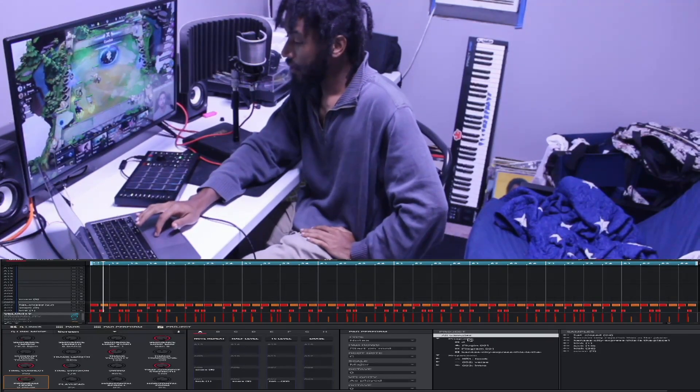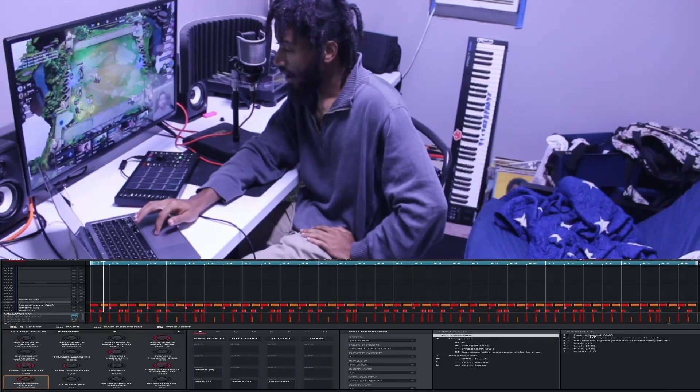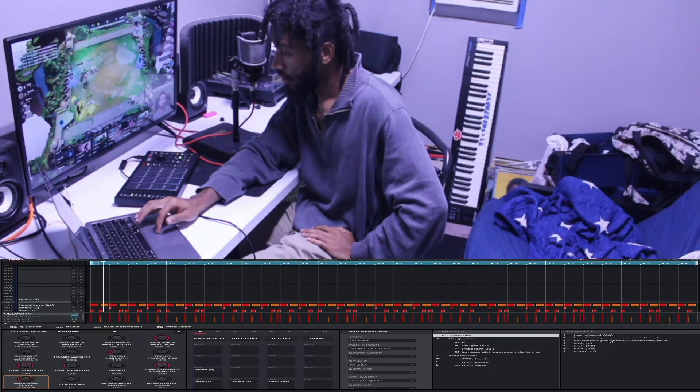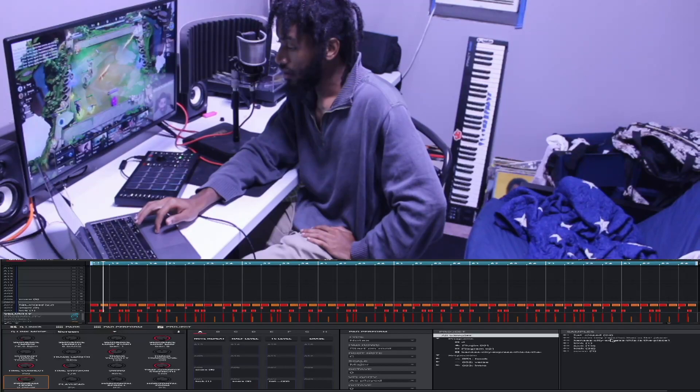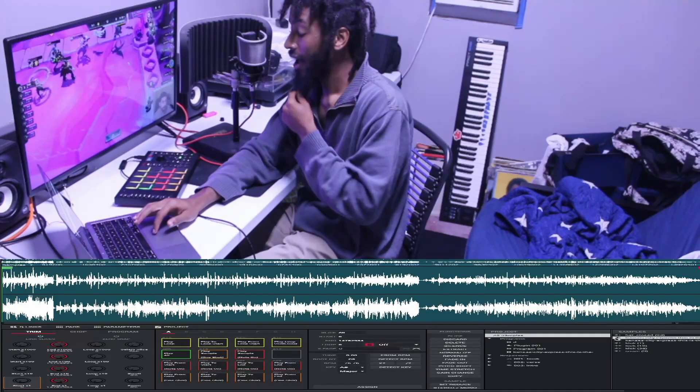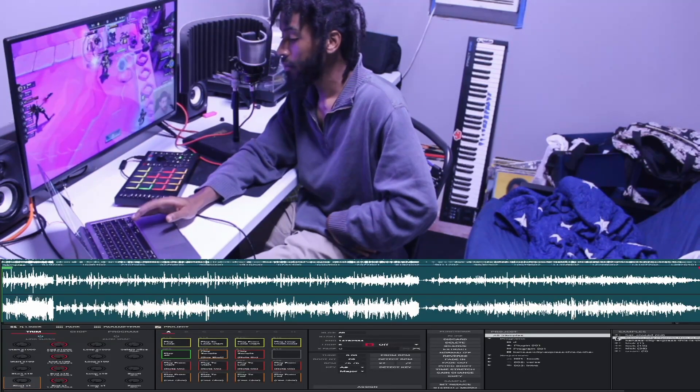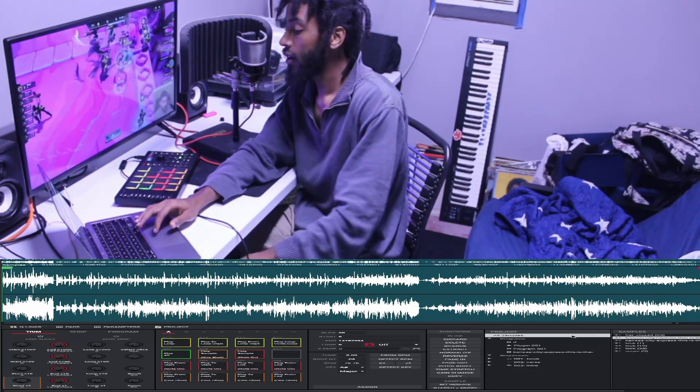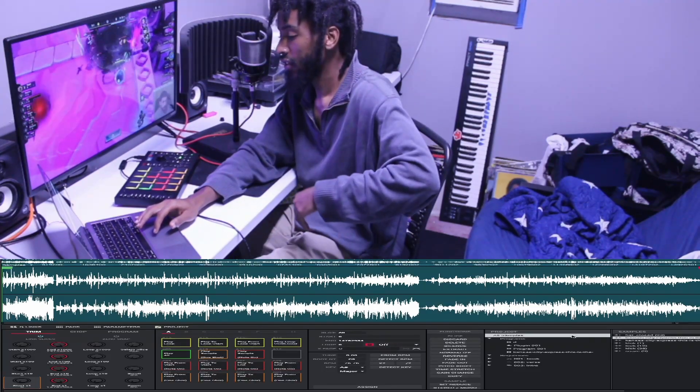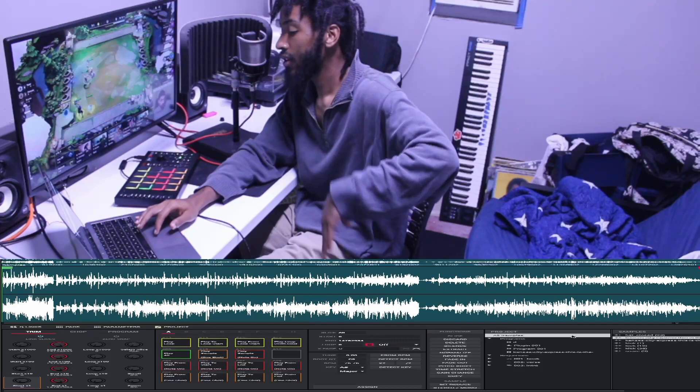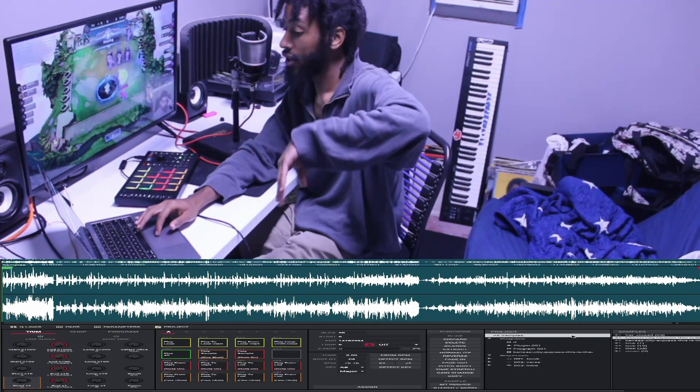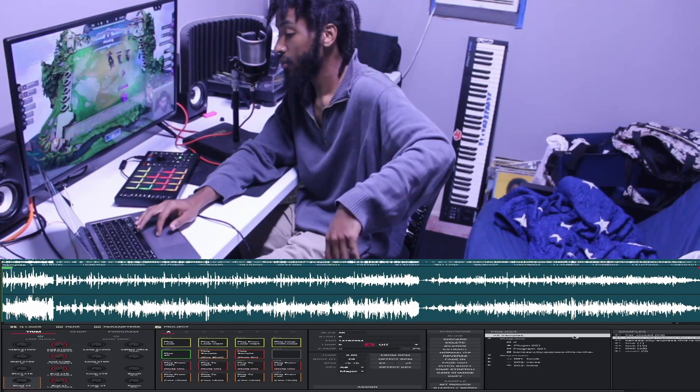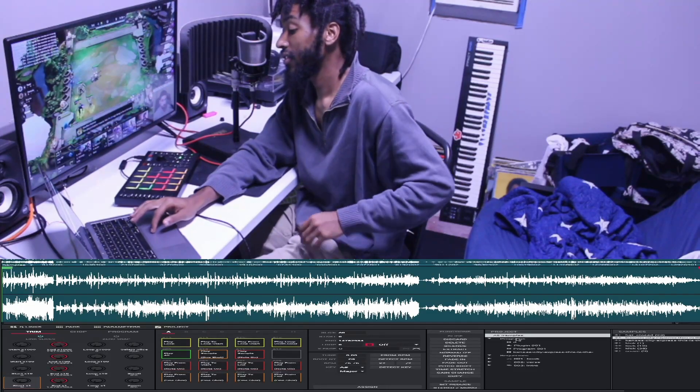All right. So for this beat, I found this sample by Kansas City called Express This Love. I found the sample, right? So I'm like, all right, boom, sounded fire. I threw it into RX-20, took the vocals out, turned the bass down a little bit, took the drums out. I threw it into MPC, pitched it up three semitones. And this is what it sounds like.